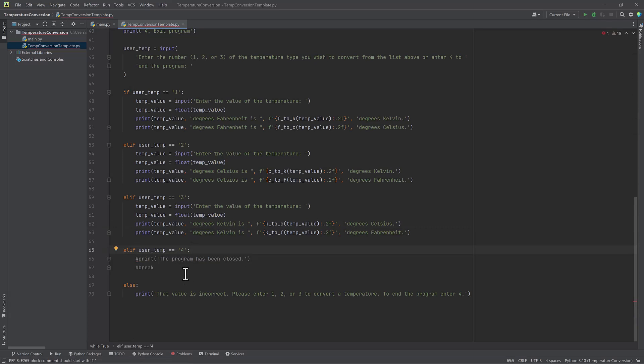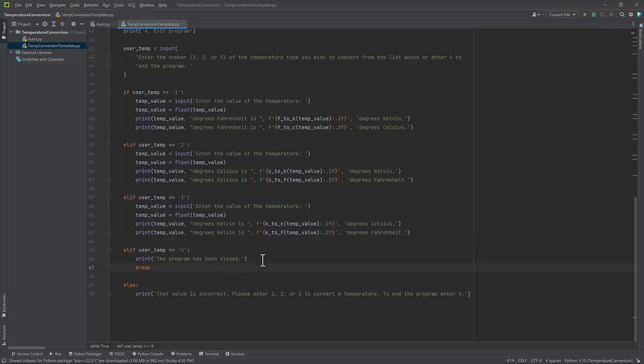So my first output will be in Celsius and my second one will be in Fahrenheit. So print the temperature degrees Kelvin is, and I'm going to use Kelvin to Celsius and then Kelvin to Fahrenheit. So that's my last input. The last elif statement is for number four, which is going to close the program. So if the user types in four, it is going to print the statement that the program has been closed and then break, which essentially stops the while loop from continuing.